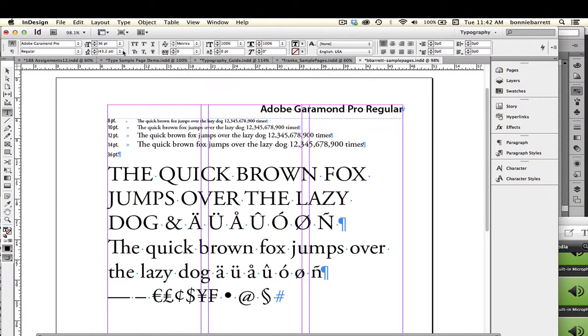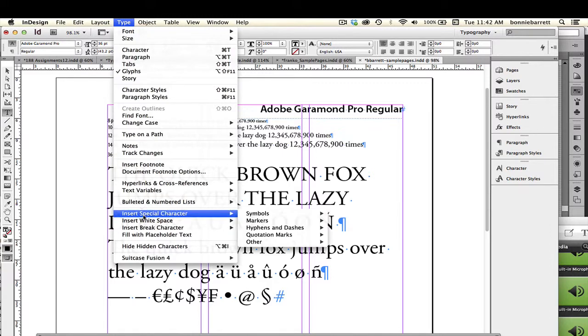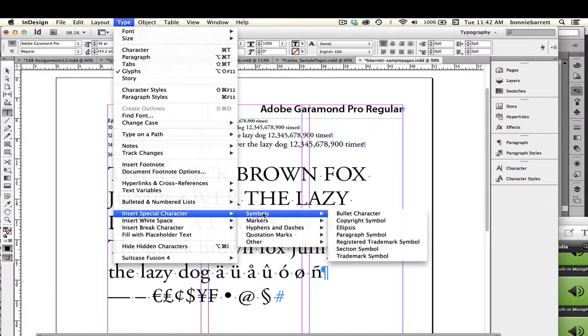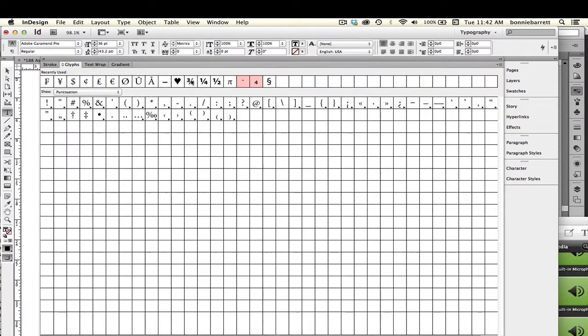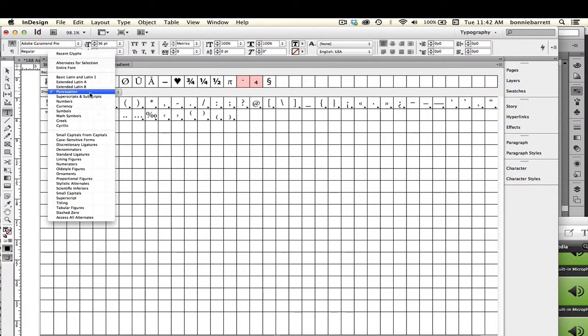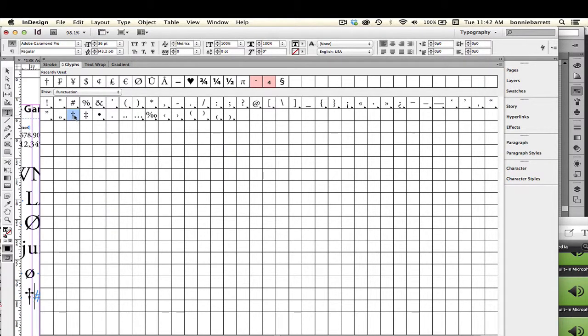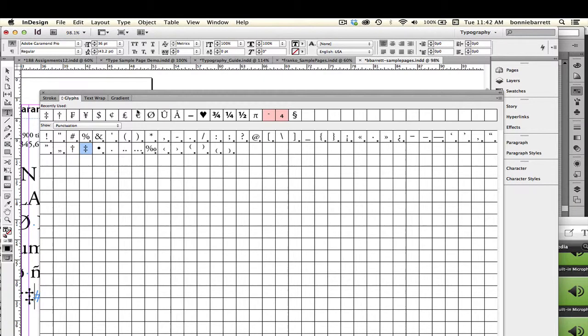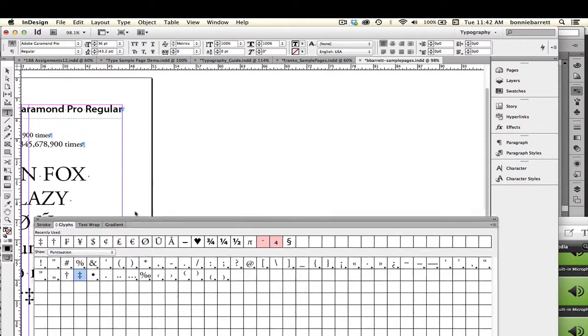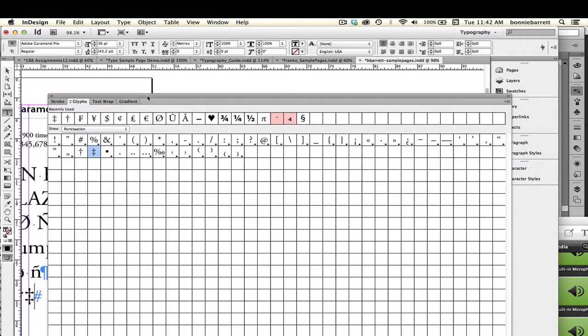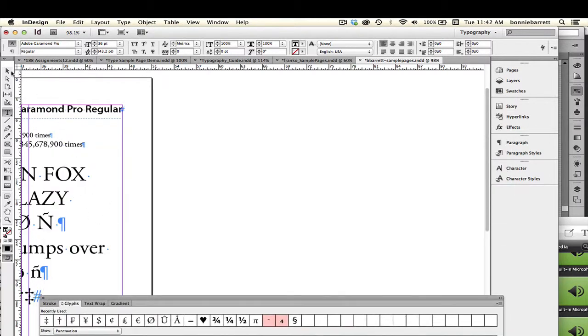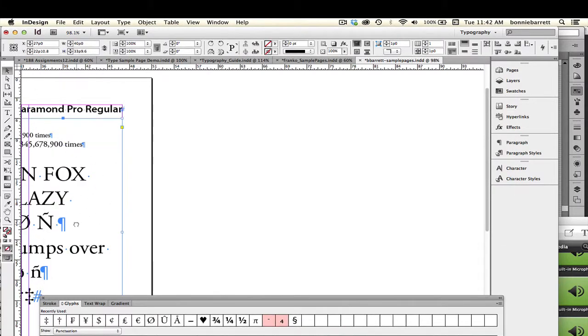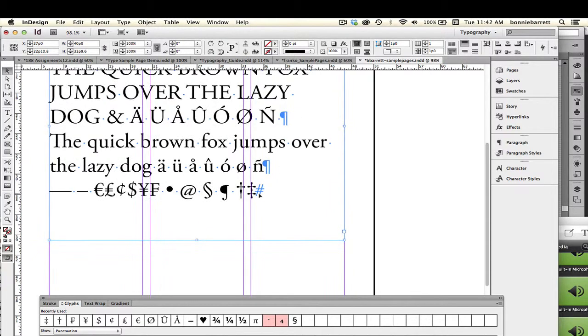So I can also find my paragraph mark under Insert Special Character, Symbols, Paragraph Symbol. And my next two symbols are daggers, which I didn't find in that menu. So let's go back to our Glyphs palette. And if you sort by Punctuation, you will see here the dagger and the double dagger.